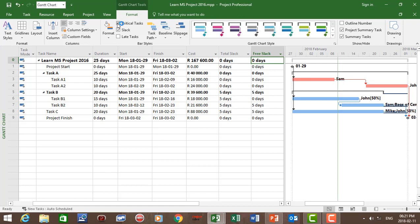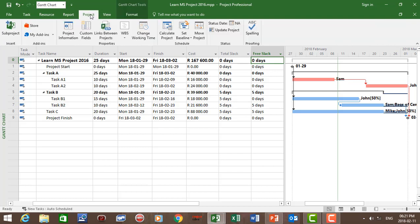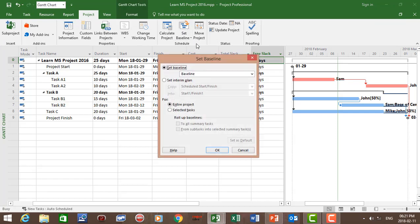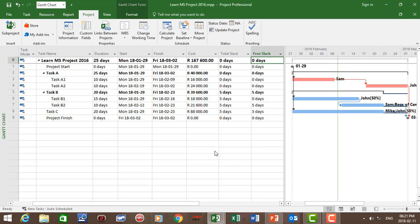Now let's save the project as a baseline. Click on Project, Set Baseline, and we're going to save it as a baseline for the entire project. Click OK and save the project.